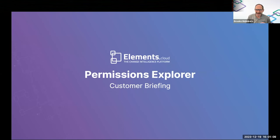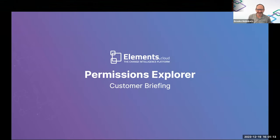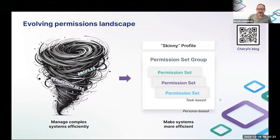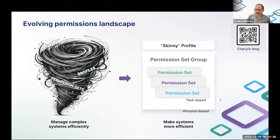Today's topic, one of my absolute all-time personal favorites, is Salesforce permissions. Today we're about to show you the Elements.Cloud permissions explorer, which is a suite of tools released to the platform for managing the complexity of permissions-related work inside of Salesforce.